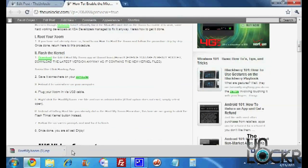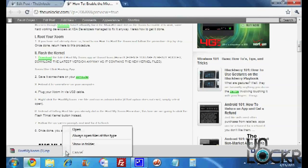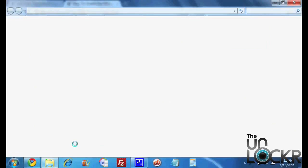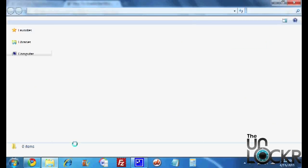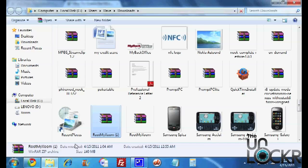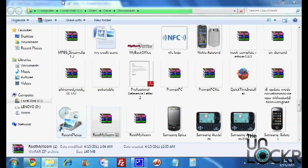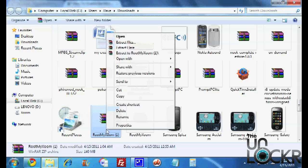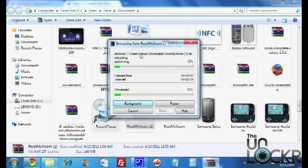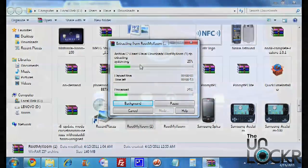Okay, so once you've downloaded the root my Zoom zip folder, the latest version, we're going to click on it, show in folder, or you can just find it in your downloads or wherever it may be. Right click it, extract to, and wait for it to extract.